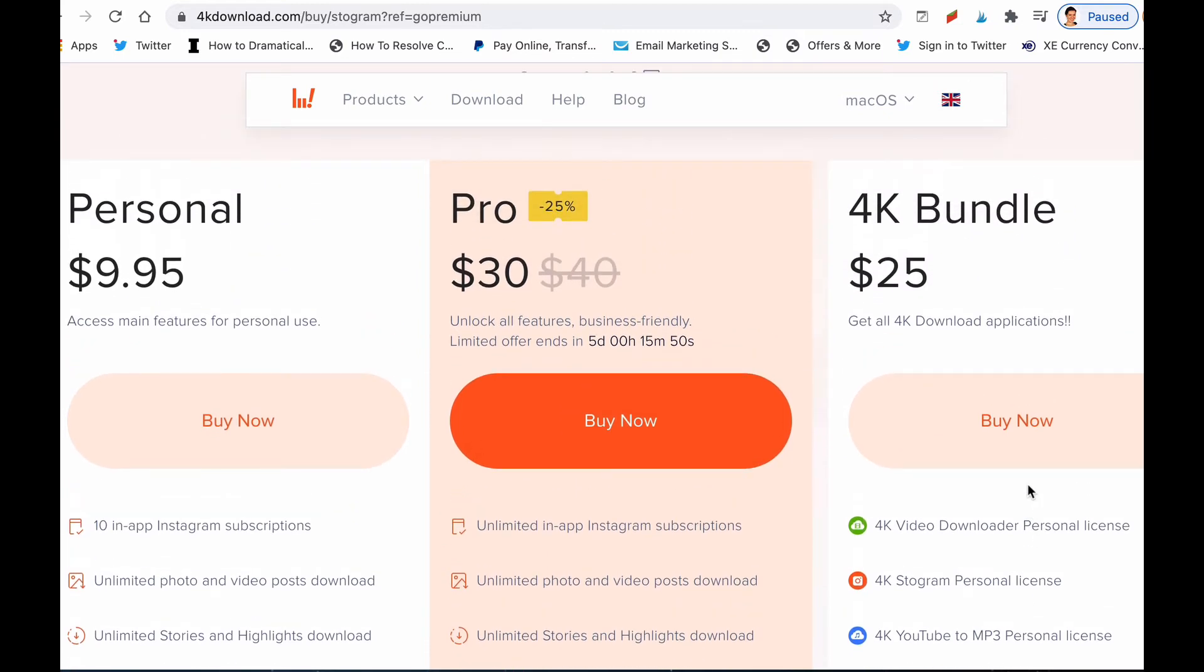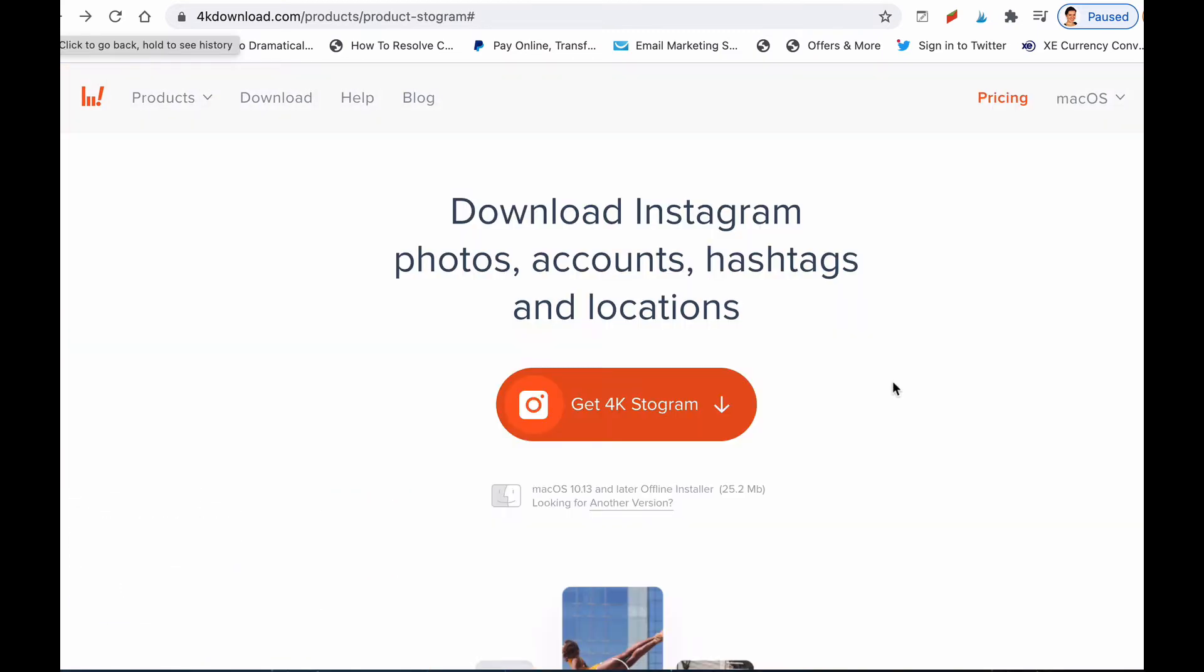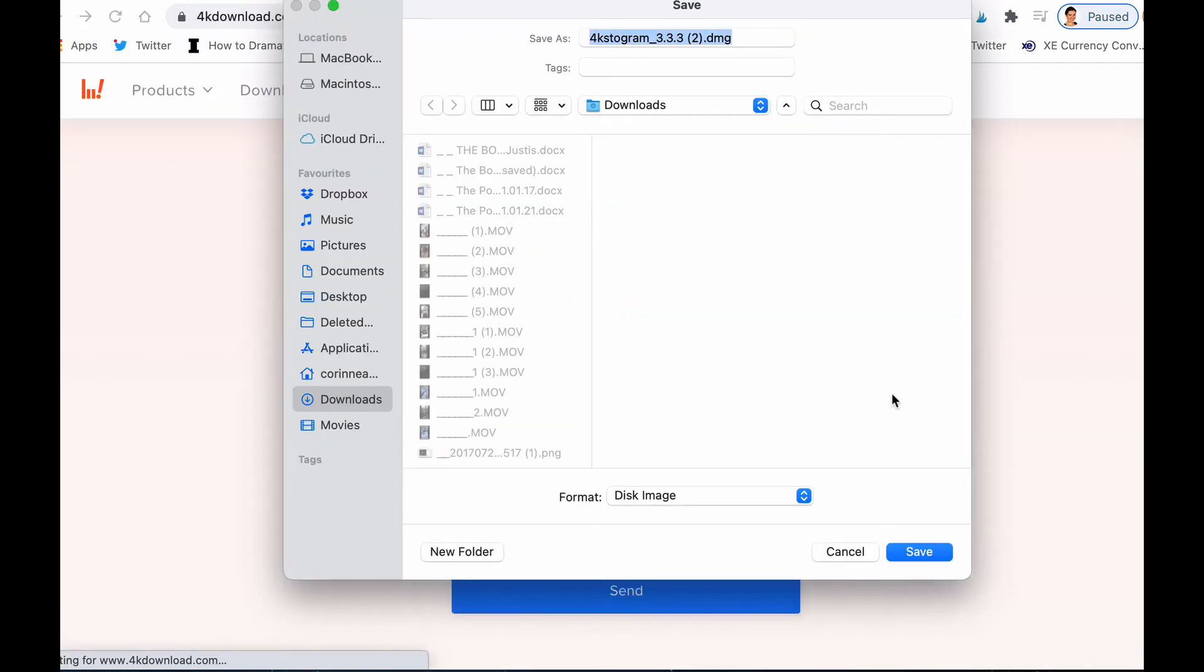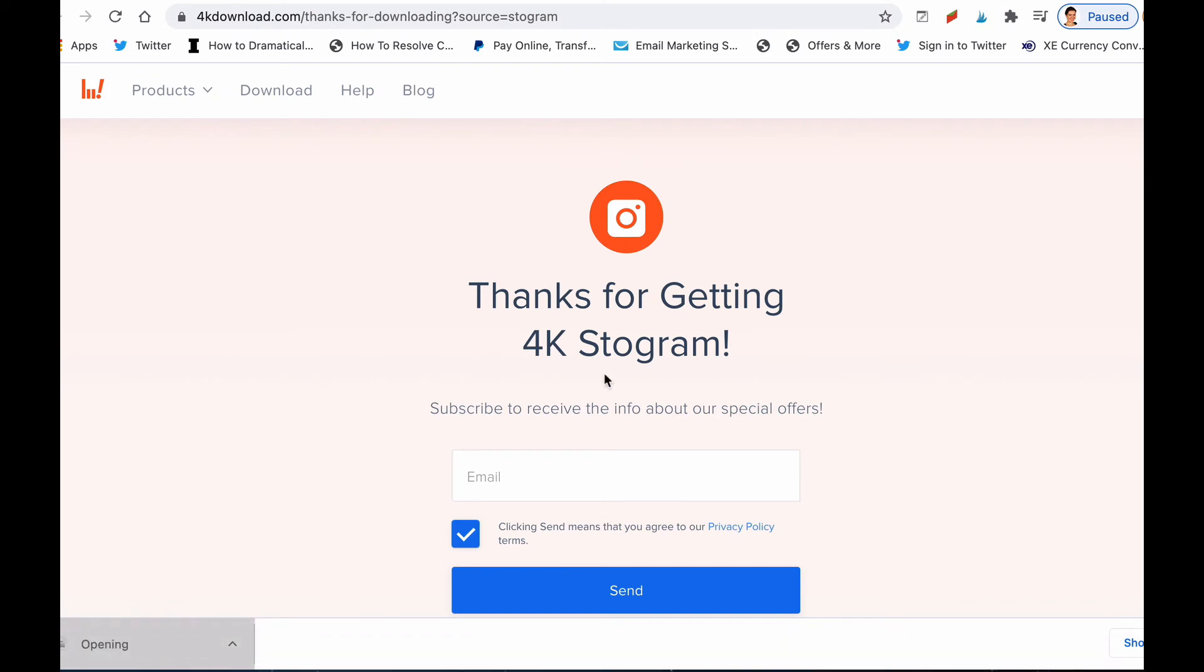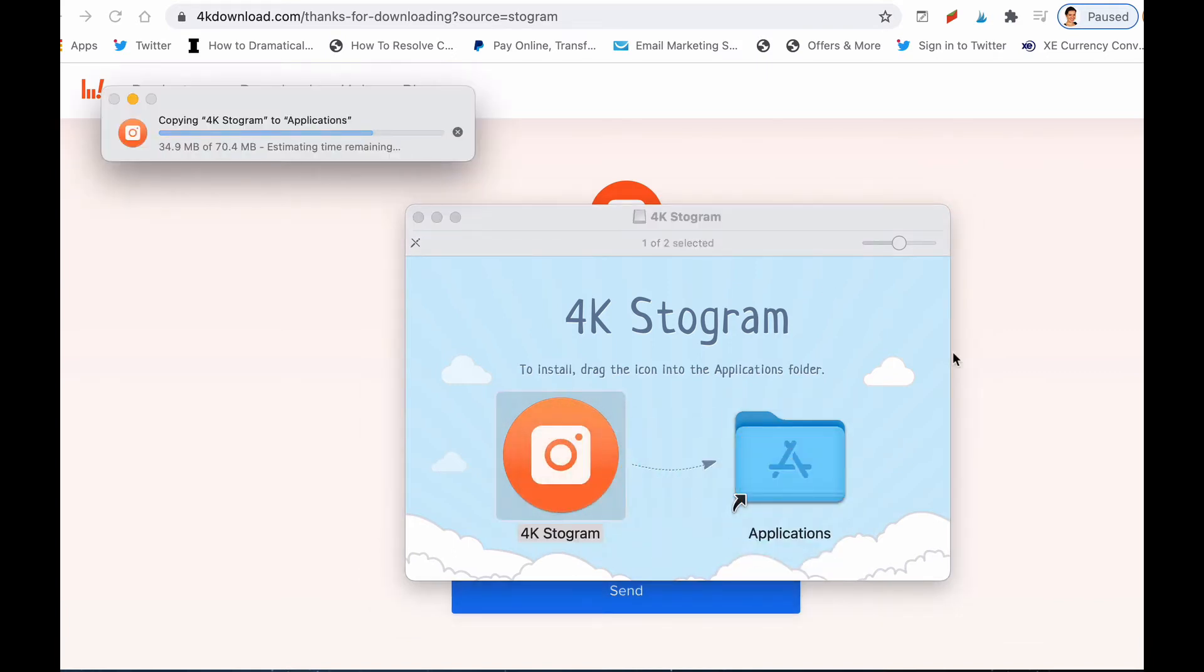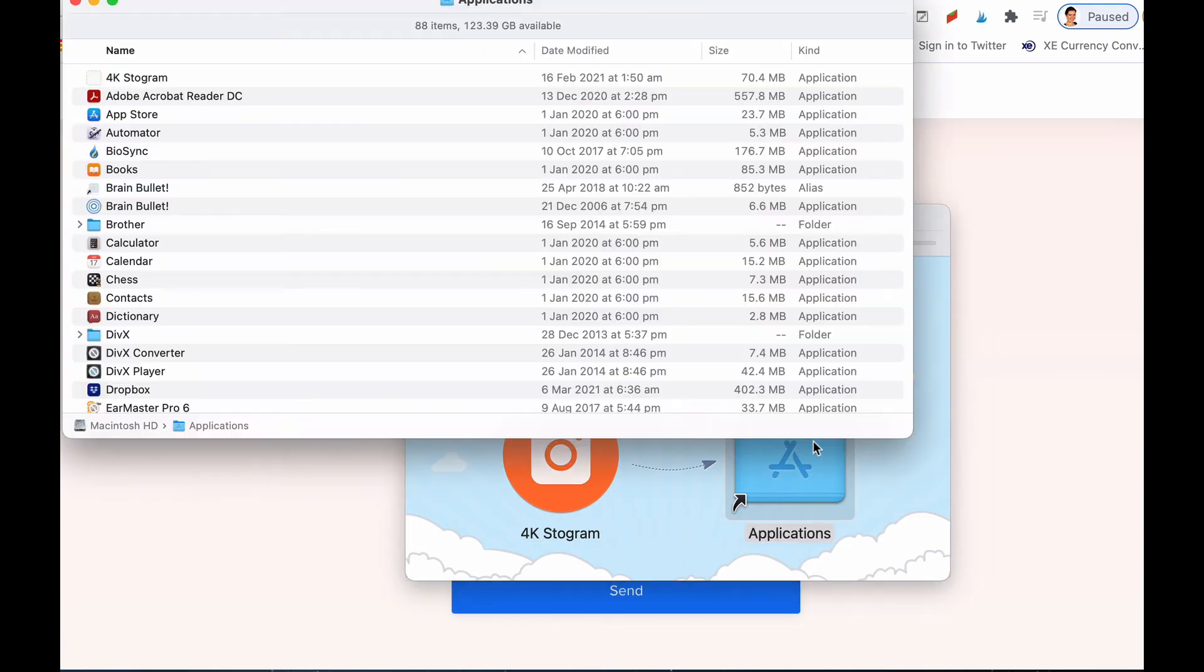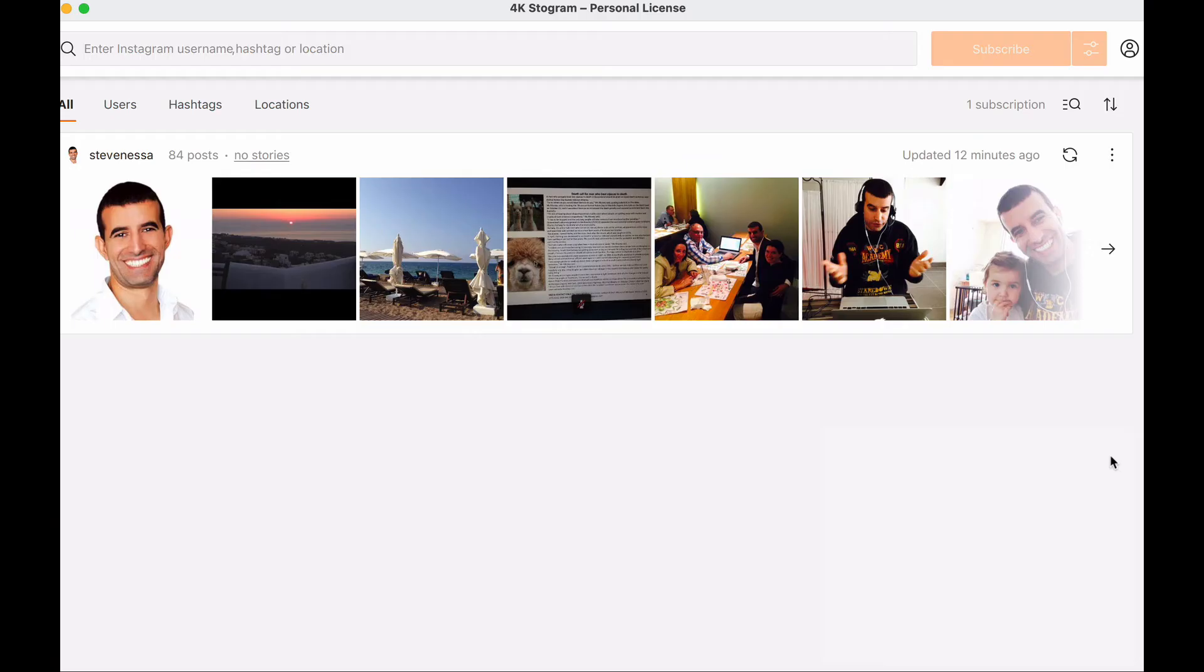Here now I'm just going to show you how to download 4K Stogram. You'll click on 4K Stogram and then you'll just download it here. Then when you open it, you just drag here 4K Stogram into your applications, and now I can access the 4K Stogram and I will open it.